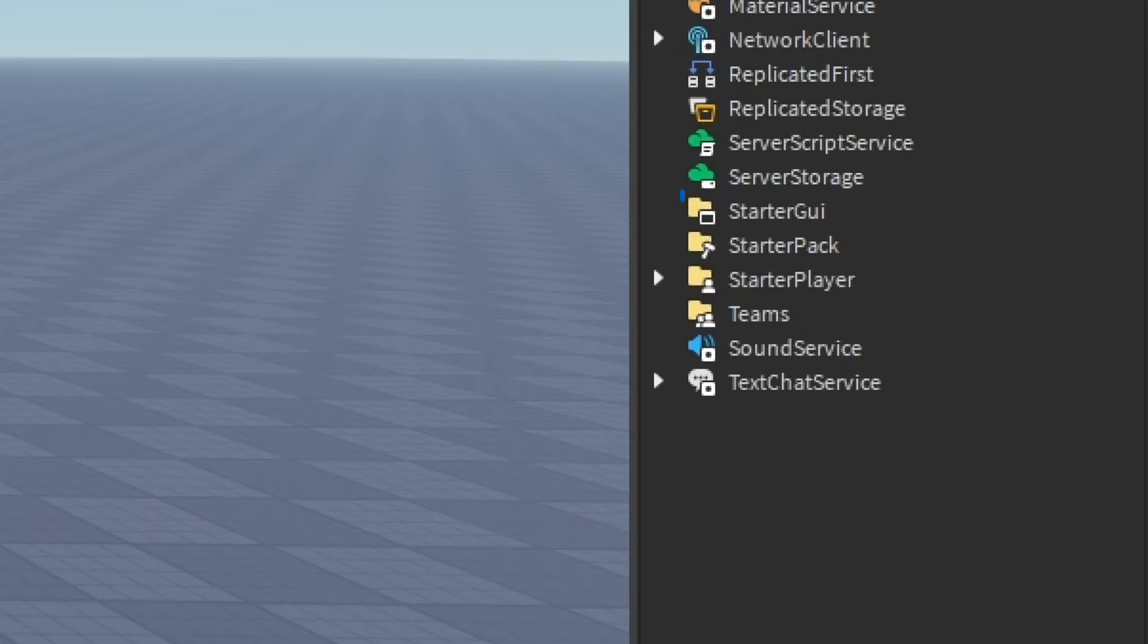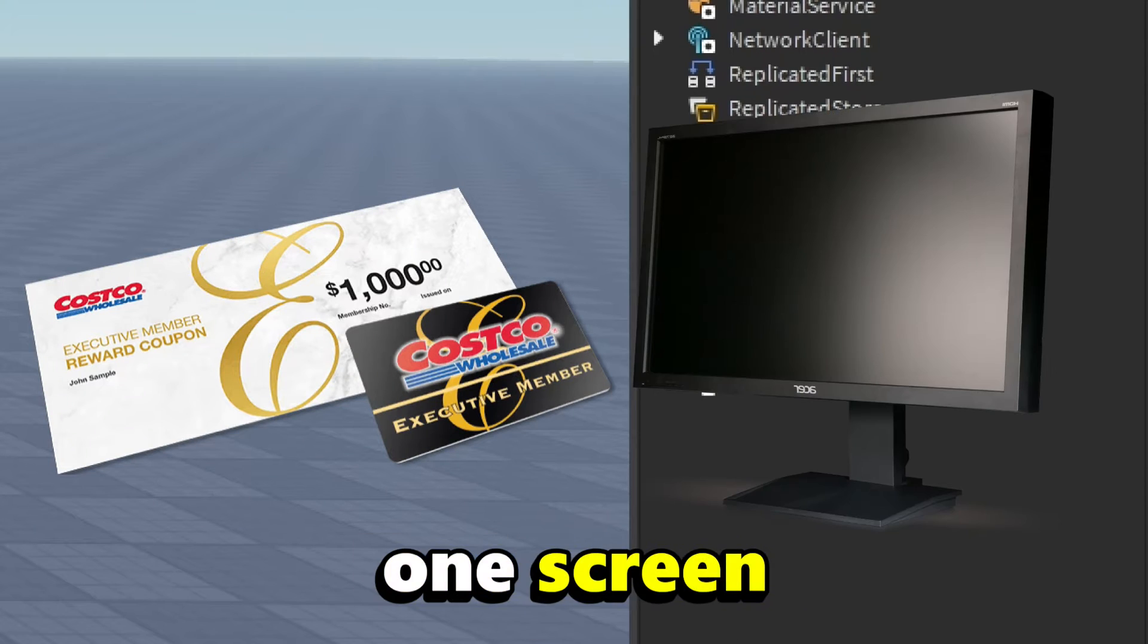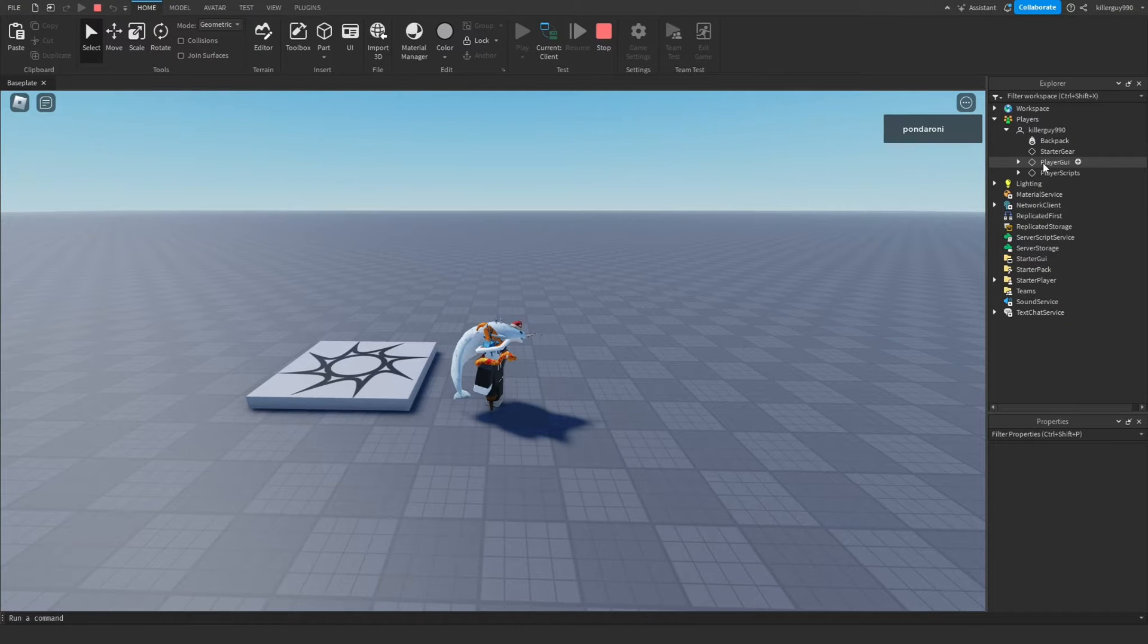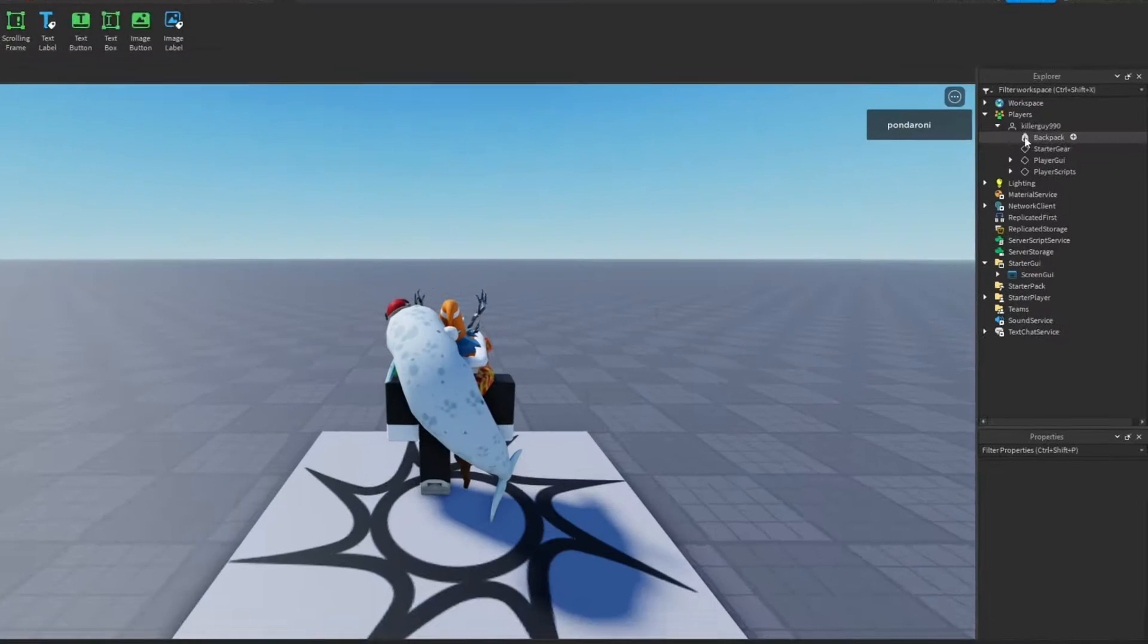So you know the player GUI. It's like the starter GUI, but it's exclusive to one screen. You need to use a local script to access it, right?